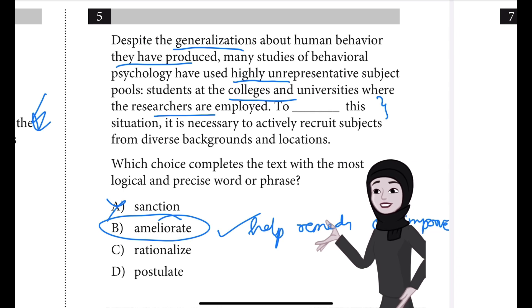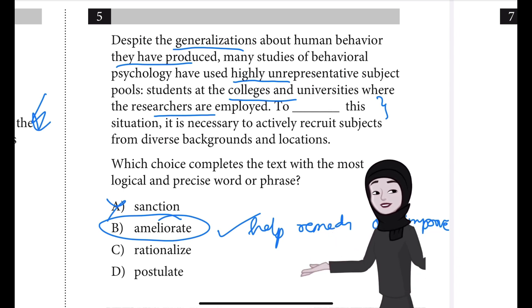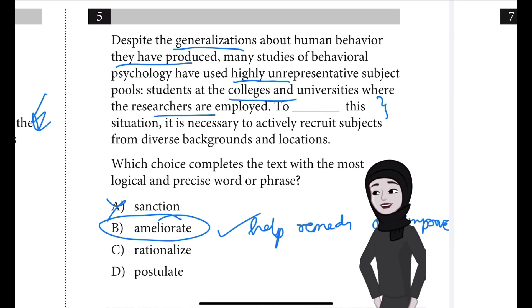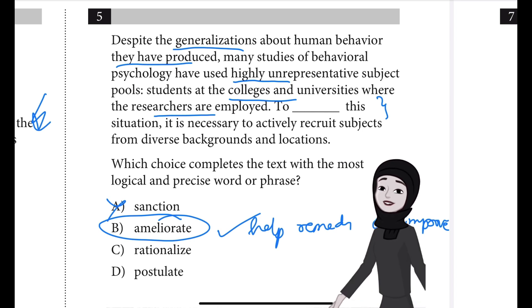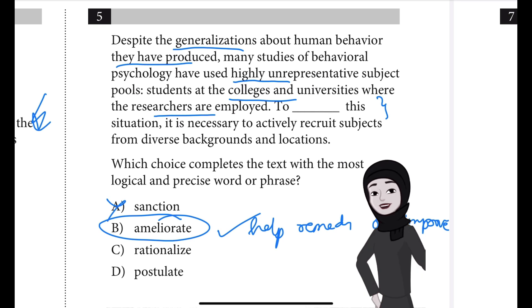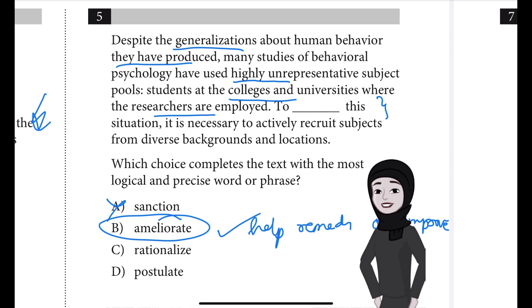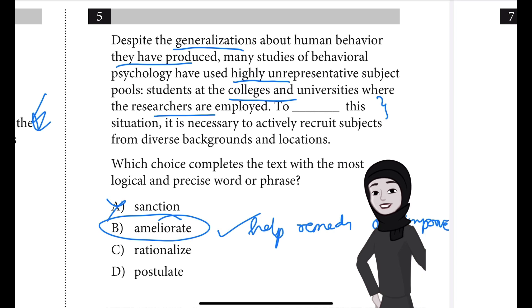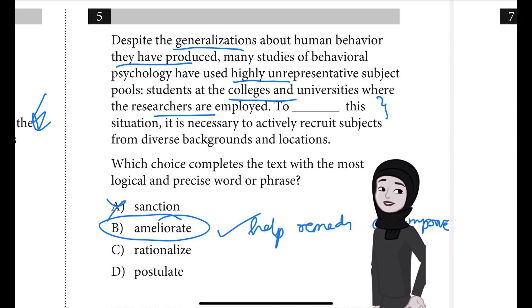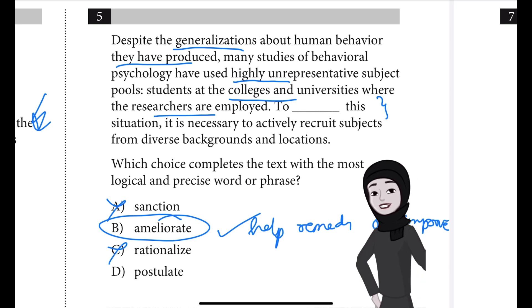Option A, sanction, is incorrect. In this context, sanction could have two meanings: to give official approval for something, or to enact a penalty — neither of which makes sense here. The text simply describes a situation known to be problematic in behavioral psychology studies and presents a potential remedy. The text does not suggest the situation is officially approved or results in any type of penalty, so we cannot use sanction.